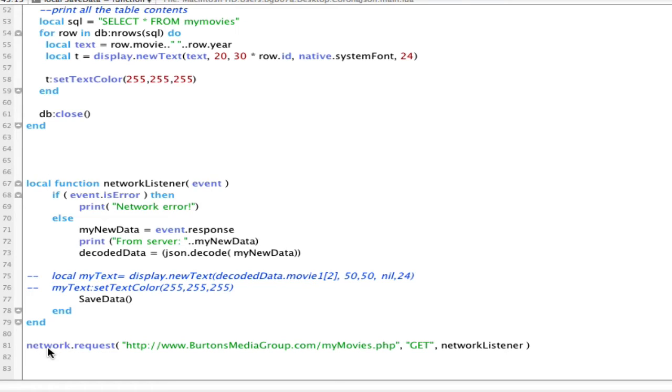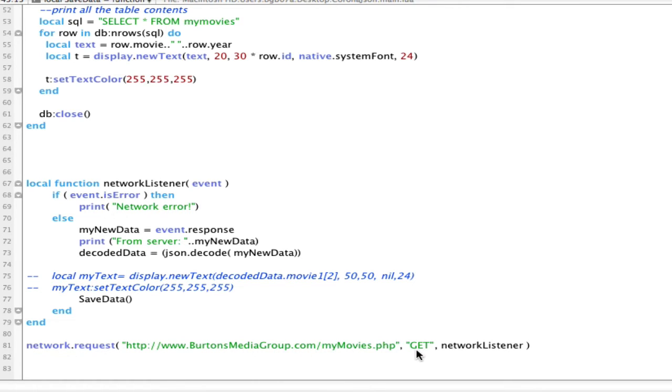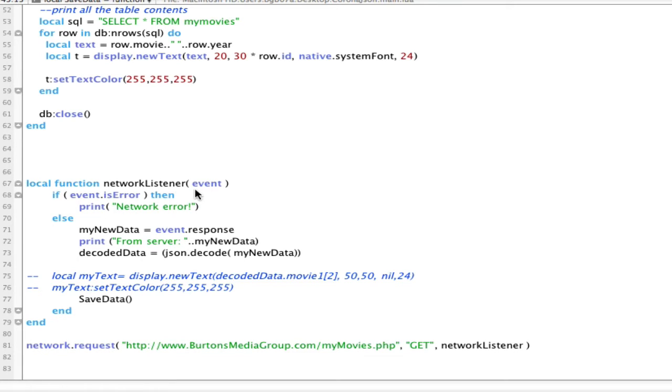So the first thing that needs to happen is I need to do a network request. Now, that's all I need to do utilizing Corona to connect to the web. I just simply do a network request, give it the URL that I'm calling, tell it that I want to get the information. We have get, post, all the standard HTTP information, and then pass any results to the function network listener.